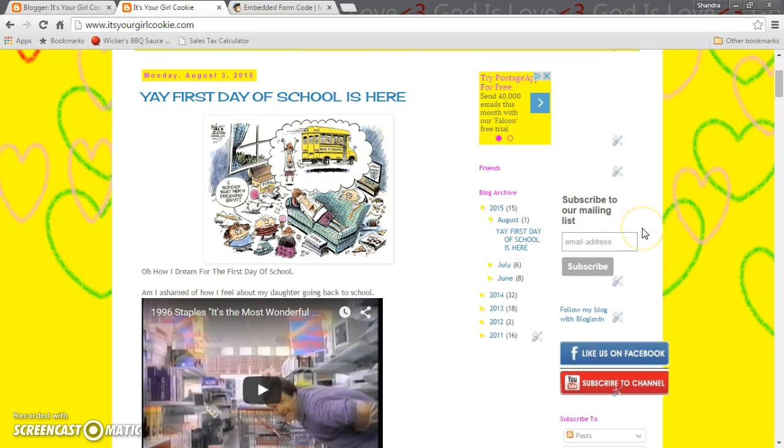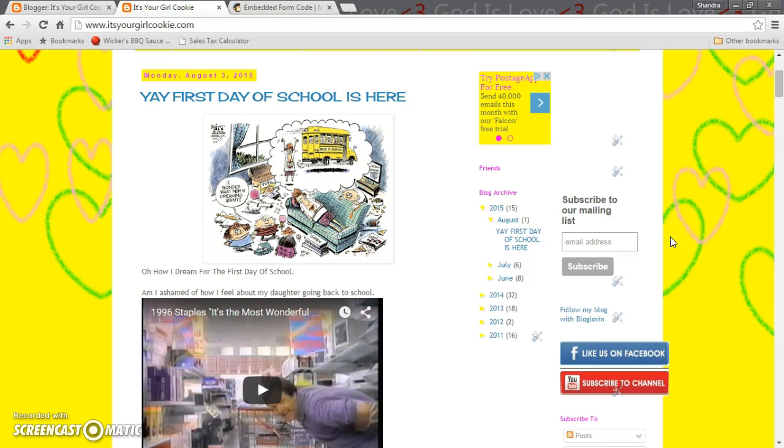But anyway so that's pretty much it as far as how to set up your own subscriber mail list. Now if you have any questions or concerns always comment below and hopefully if you like this video thumbs up. But until then my friends I hope you all have a great and wonderful day and thanks for watching. Toodaloo, bye bye.